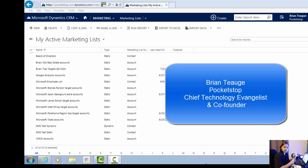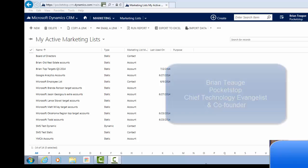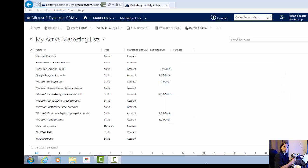Hello everyone, my name is Brian Teague and I'm the Chief Technology Evangelist and Co-Founder here at PocketStop. Today I want to talk to you a little bit about our SMS plugin and how it works with both static and dynamic marketing lists inside of Microsoft Dynamics CRM Online.